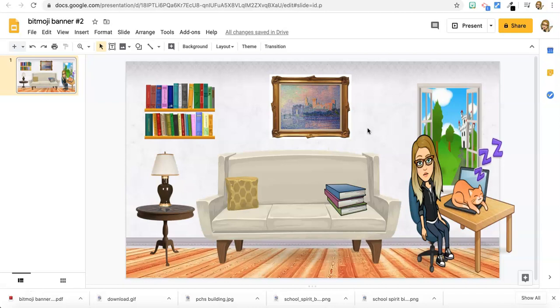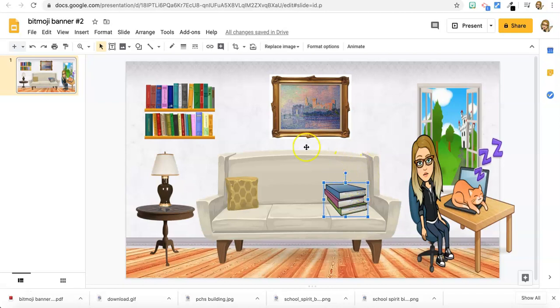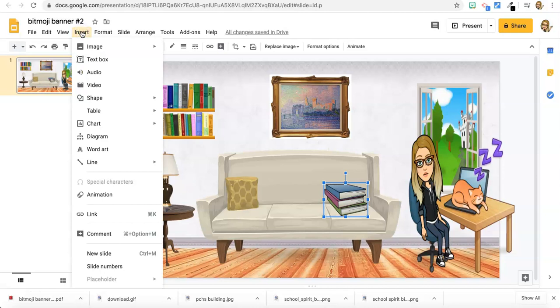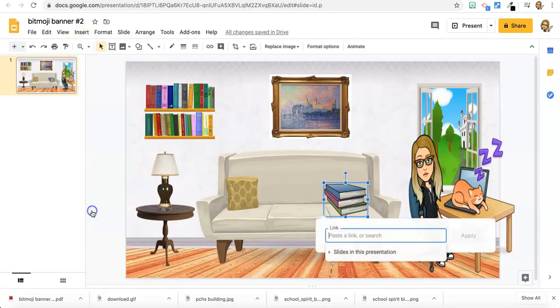So I'm going to select the books on the couch and so the blue boxes around it, and I'm going to go to insert link. And now I'm going to go to the read aloud that I've selected as appropriate for my class.